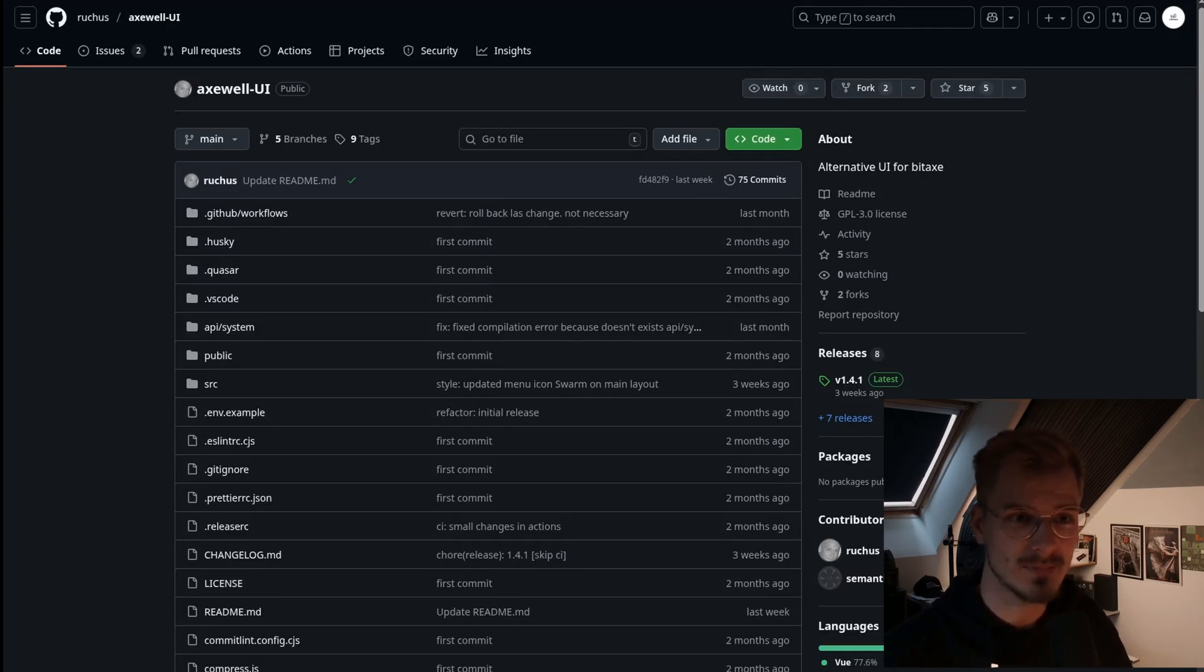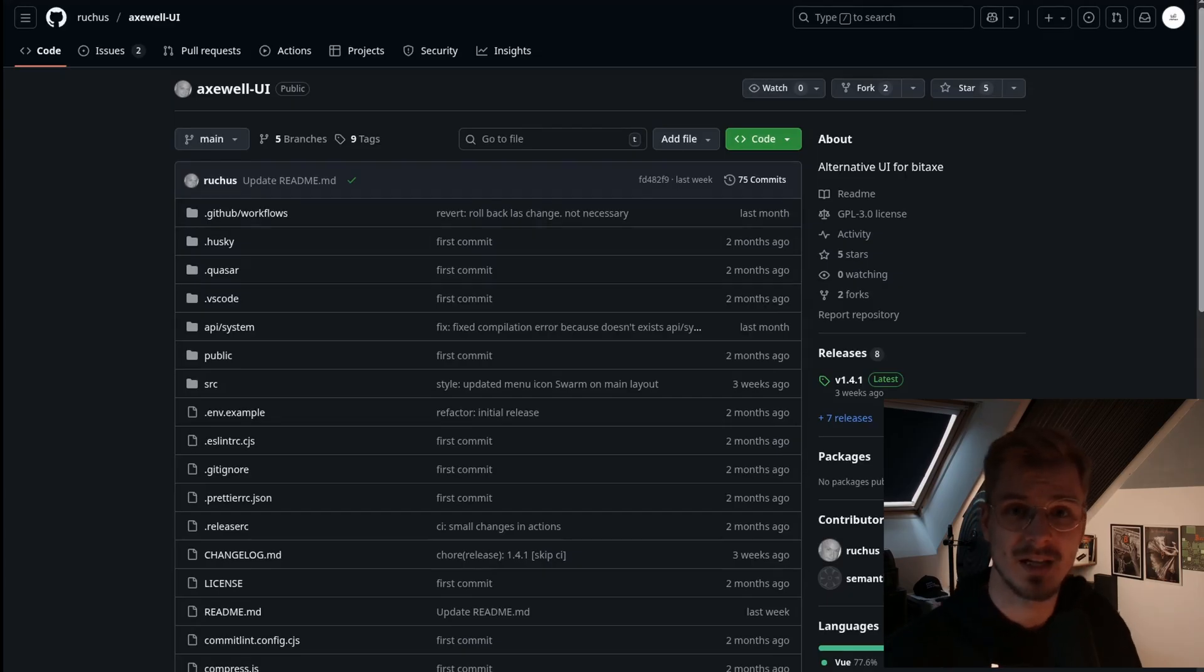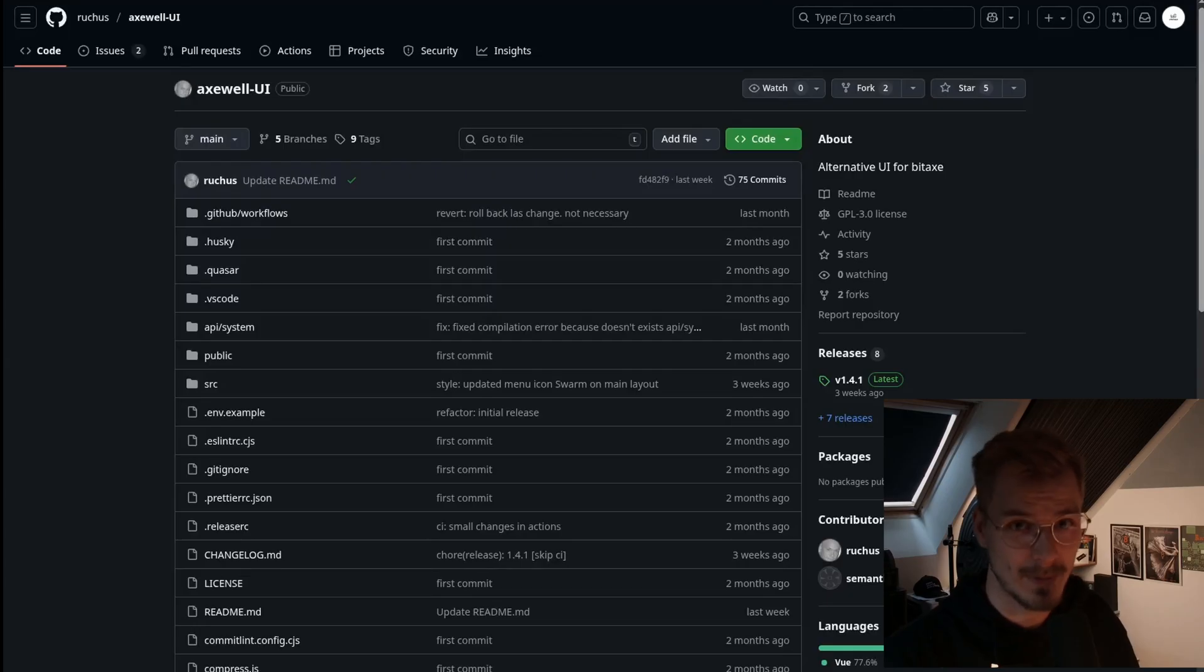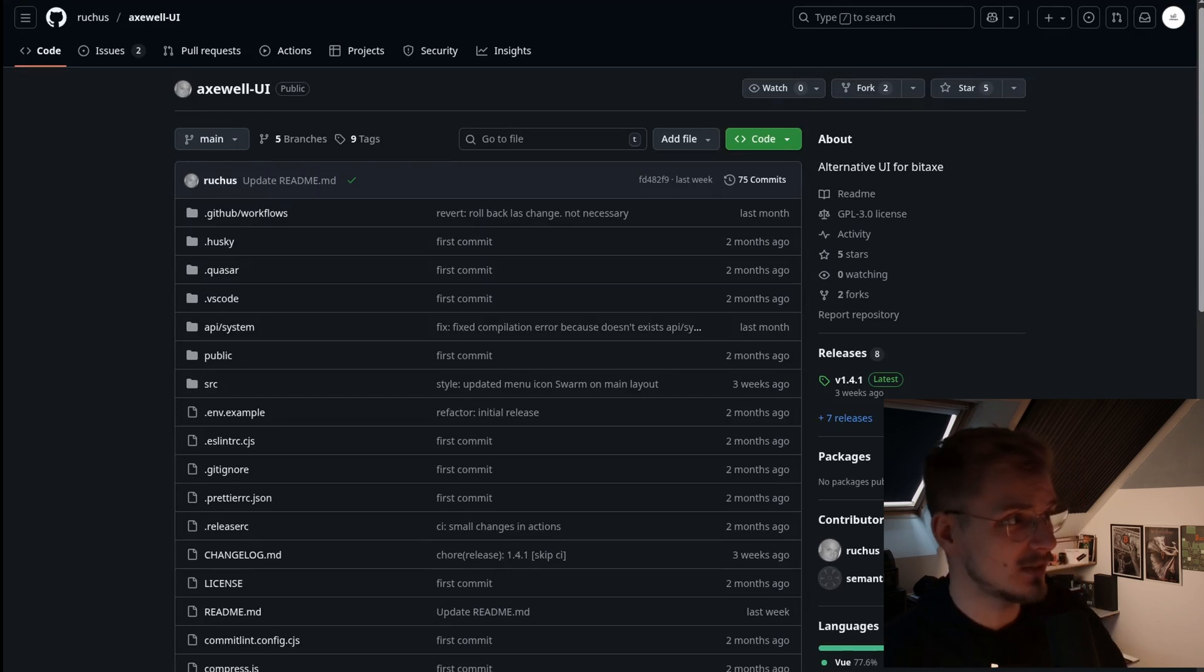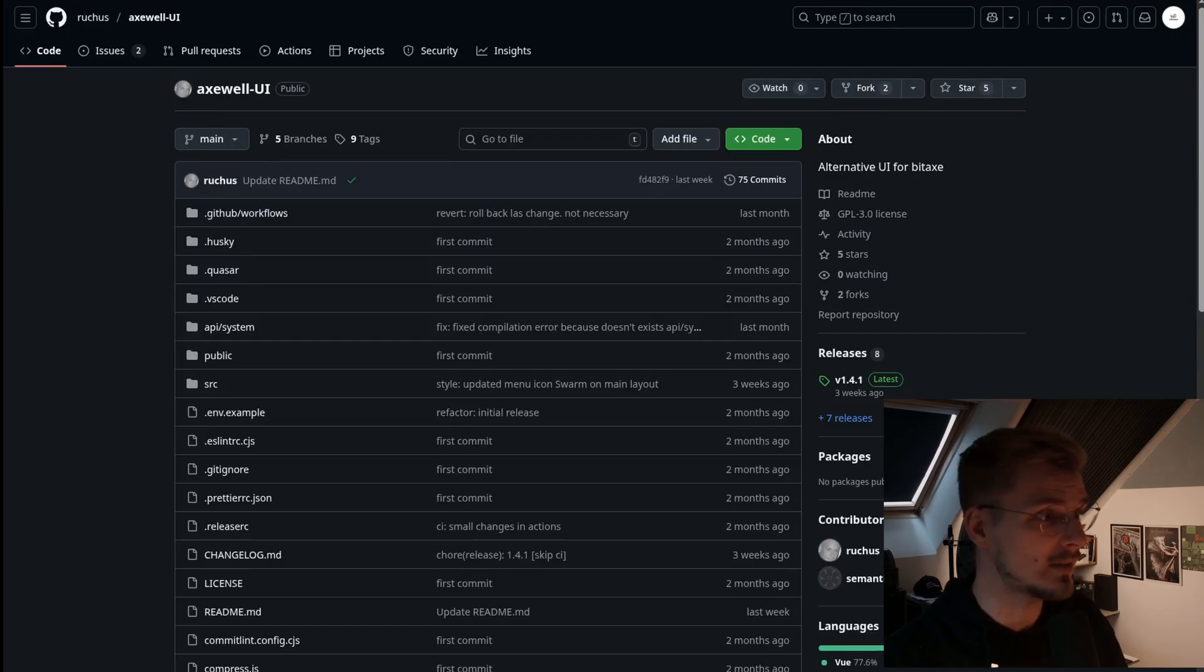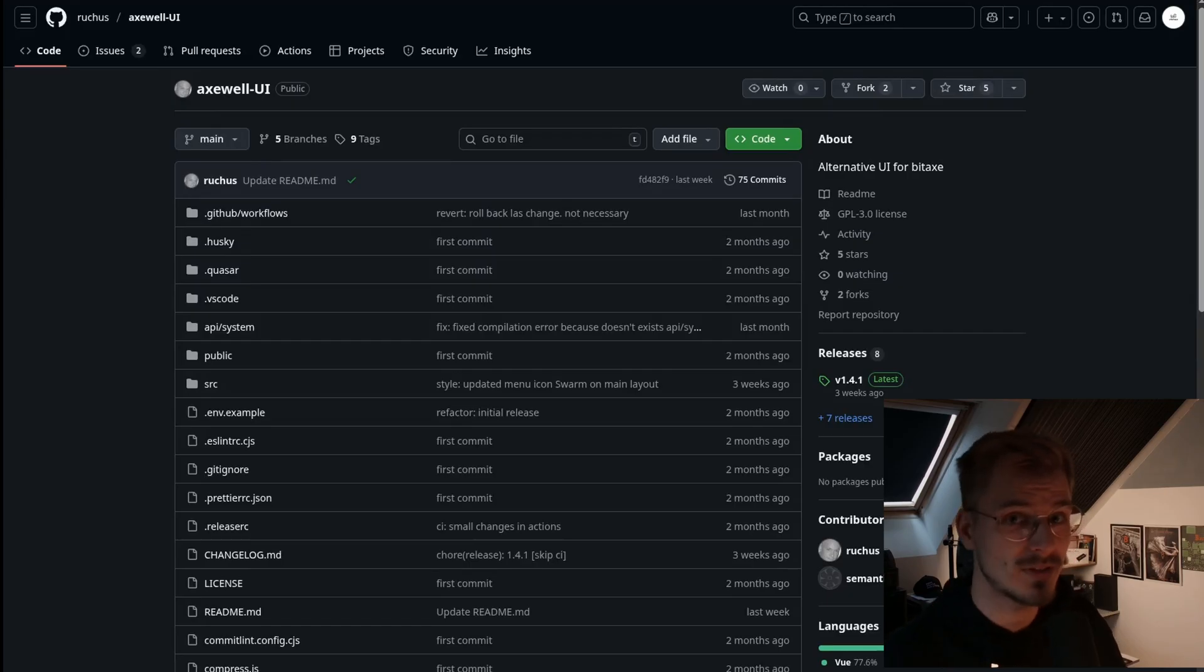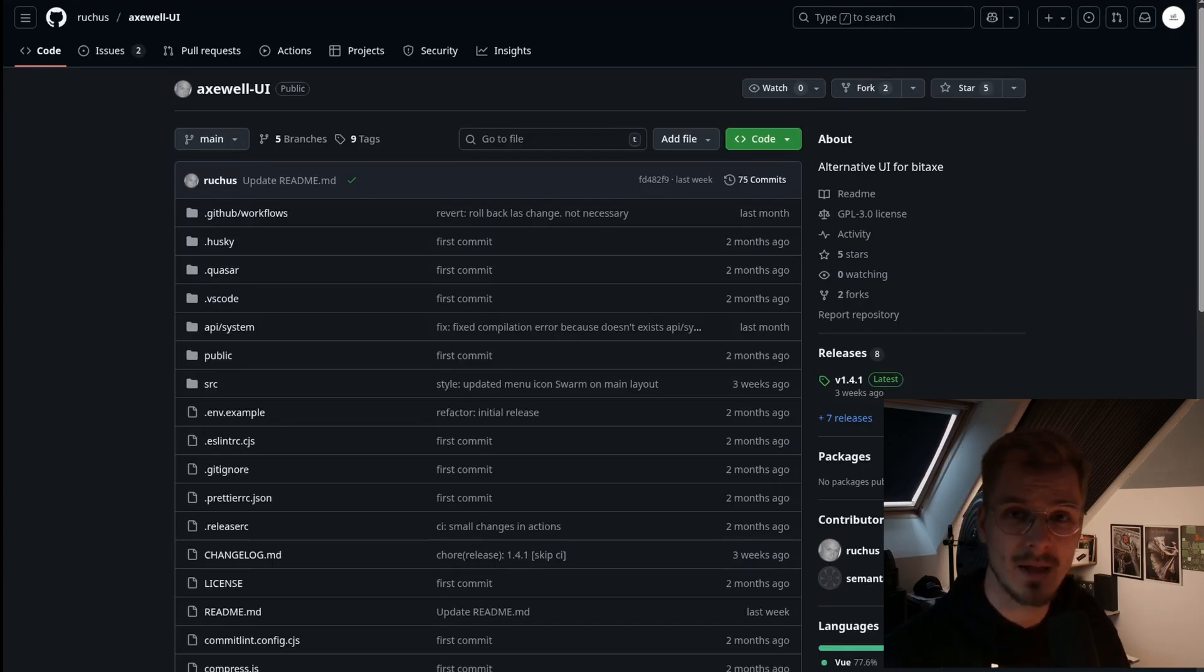Today we want to take a look into a system that modified something on the BitAxe, especially the web interface. Meet Axwell UI. This right here is the GitHub repository of Axwell UI created by Rujus, who is also a member of our community. He said, I'm a developer, I love the BitAxe, but I want to create a slightly different web interface, and he did.